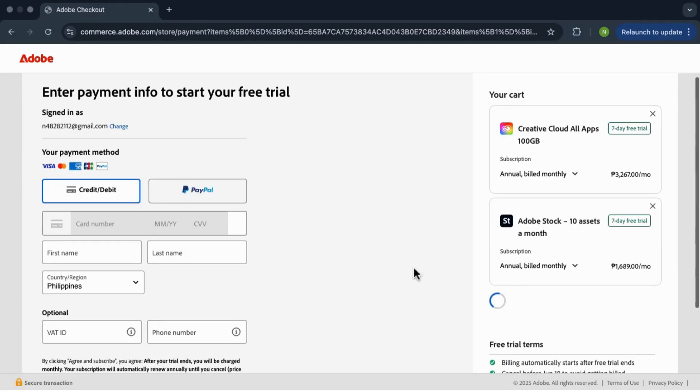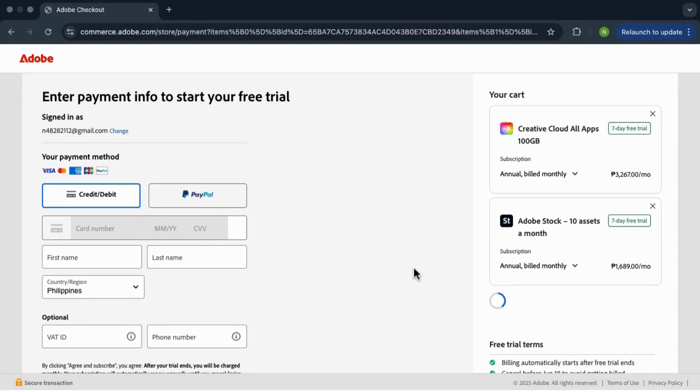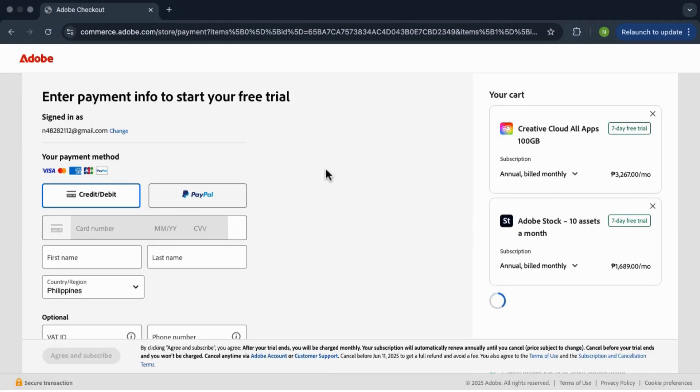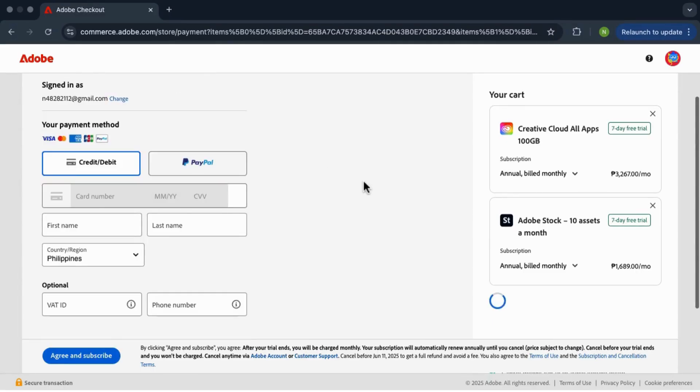Now fill in your info including your payment details. You don't have to stress because you won't be charged until the free trial ends. You can cancel anytime before that if you want. And then click agree and subscribe.